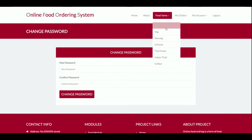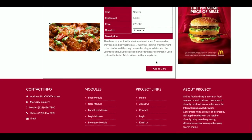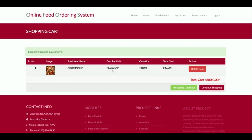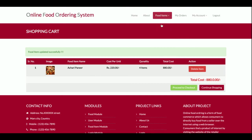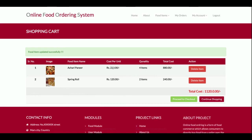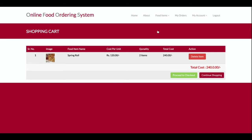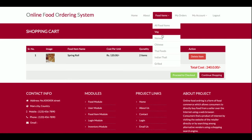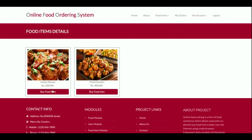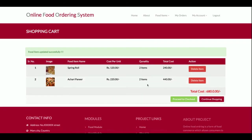Now I'm going to buy some food items. I'll select an item, choose the quantity, and click Add to Cart. The item gets added to the cart. I can add multiple items with different quantities. The total amount to pay is calculated. If I want to delete an item, I click Delete and it's removed from the cart.